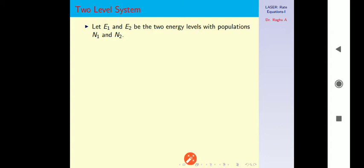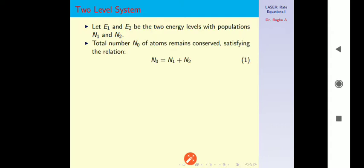In any system including this one, the total number of particles is conserved. The total number of particles, I am denoting it as N0, is equal to N1 plus N2. N1 is the number of atoms in the first level, and N2 is the number of atoms in the second level — those are the populations in the first and second level respectively.